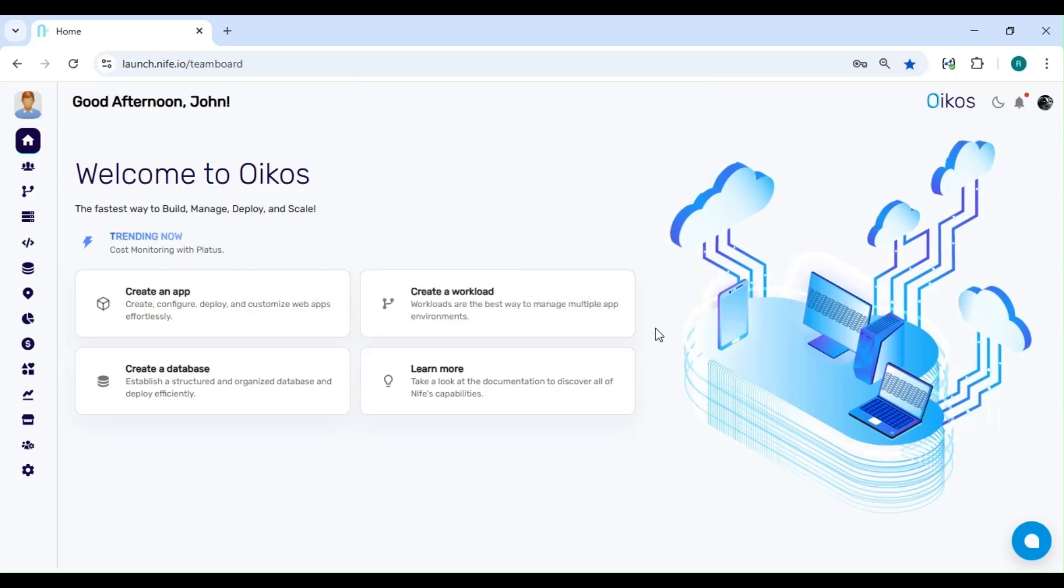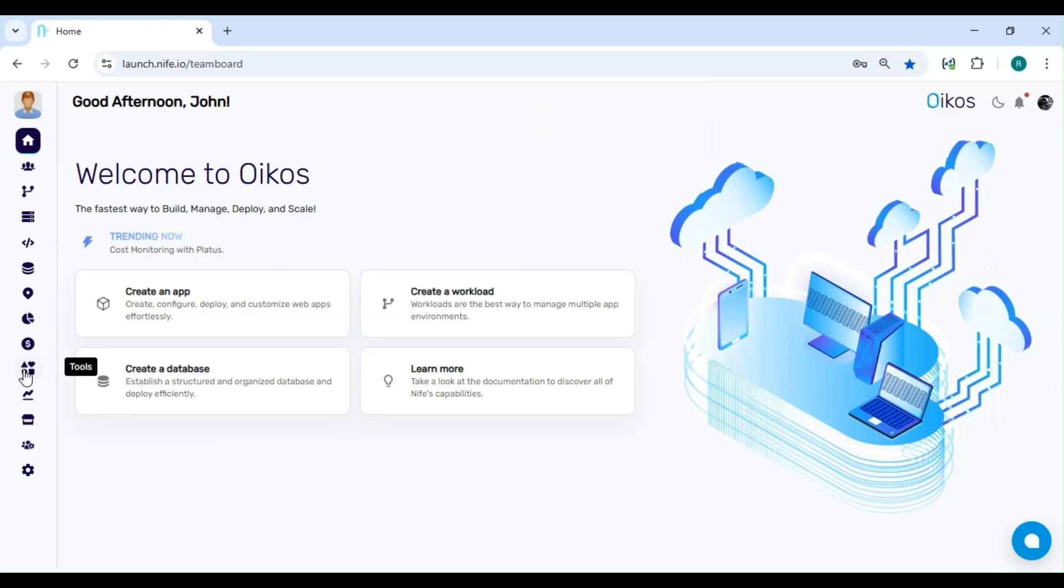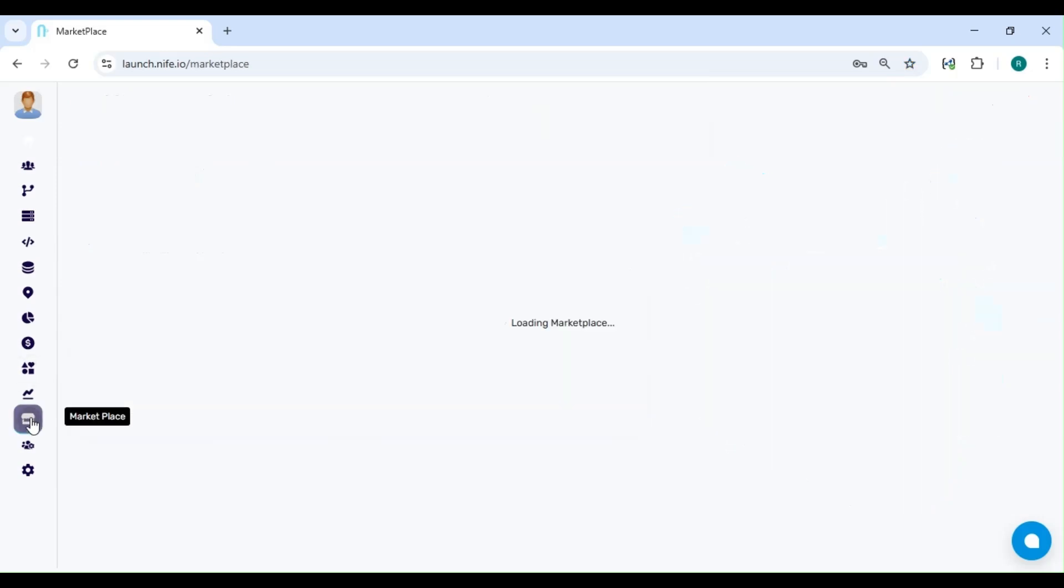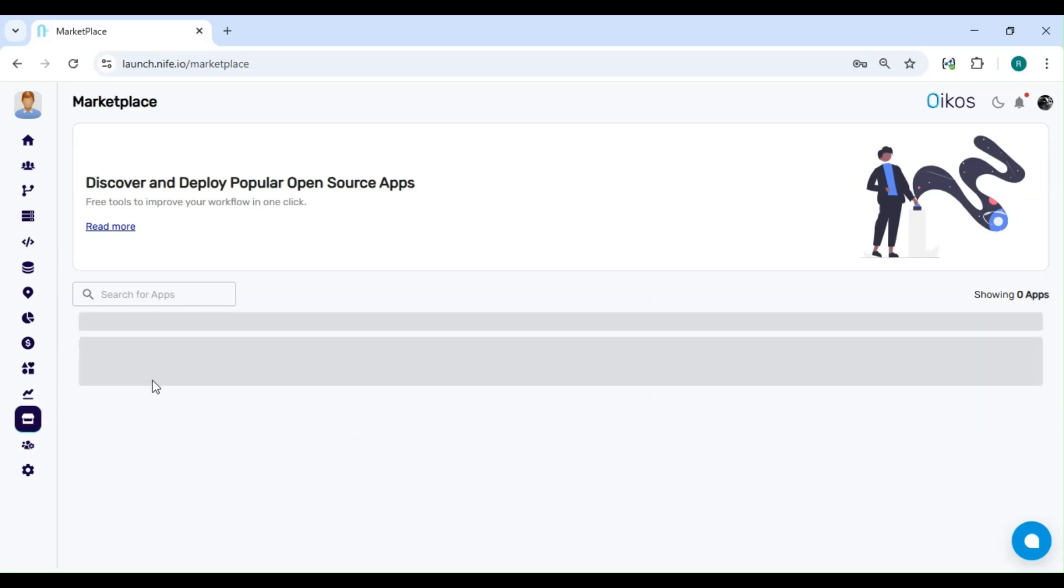After logging in, you'll be taken to the dashboard. Now, look at the sidebar on the left. Find and click on Marketplace. This is where you can explore and deploy various applications, including Metabase.